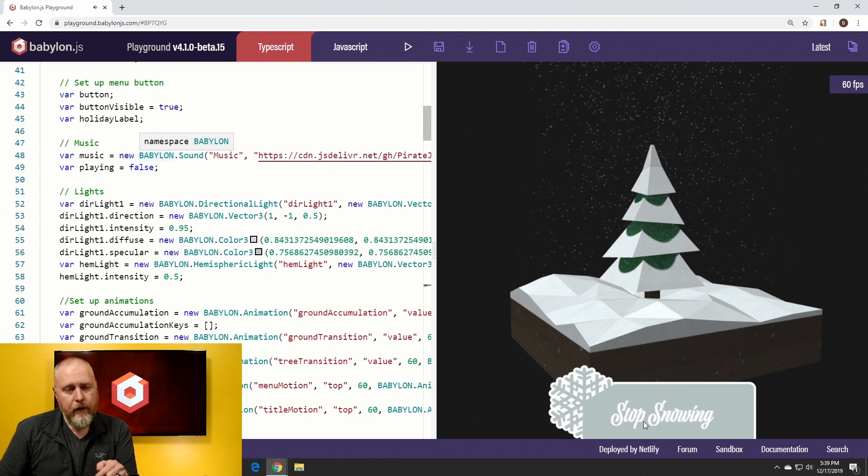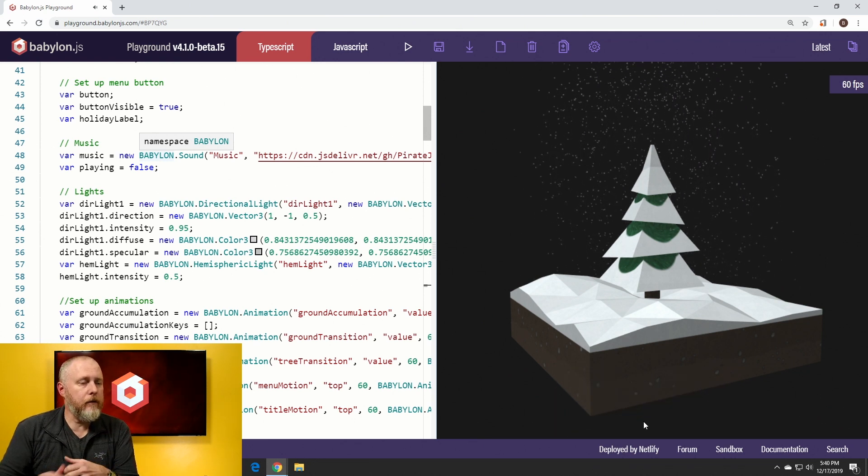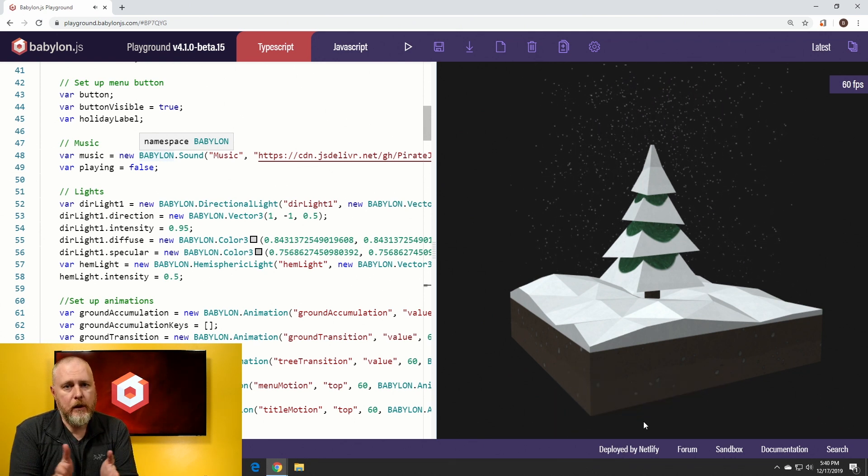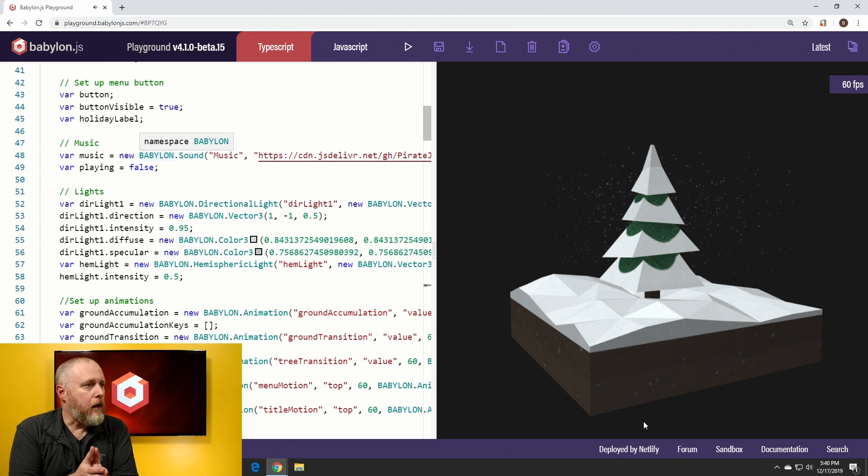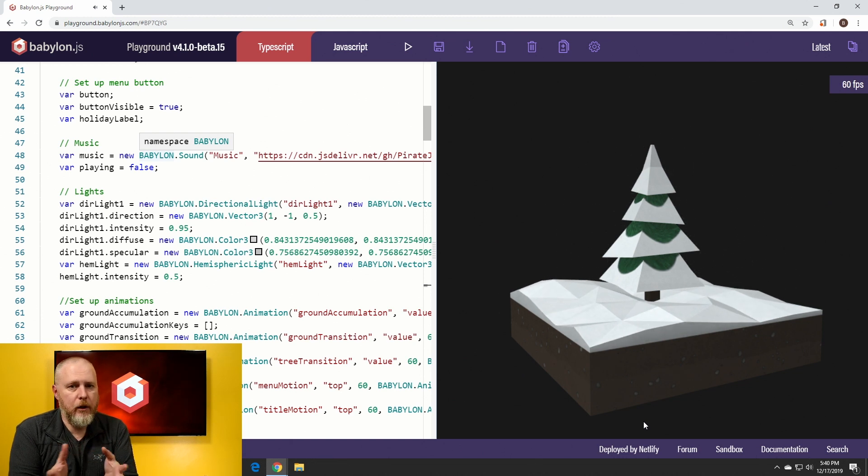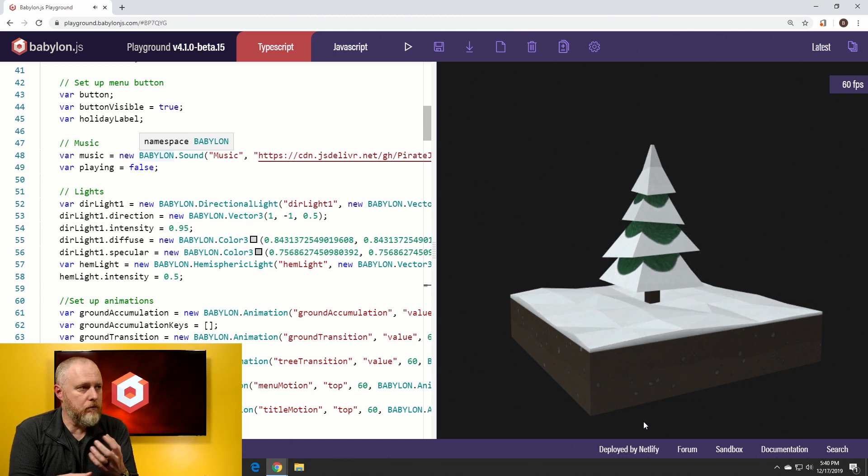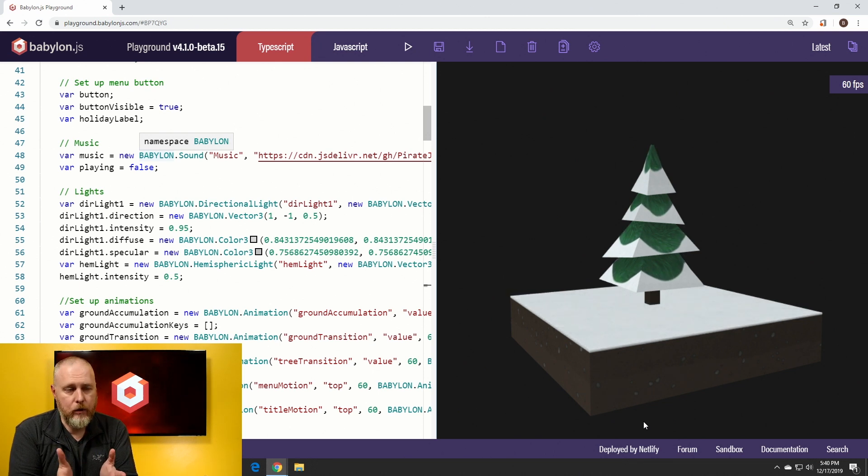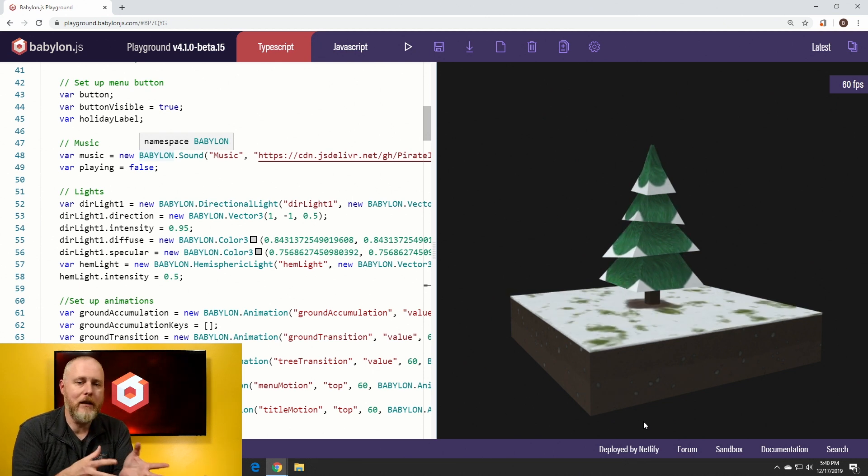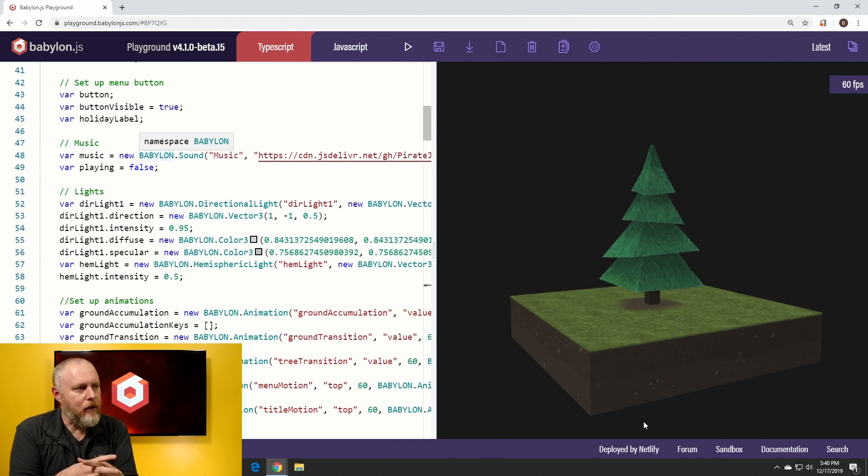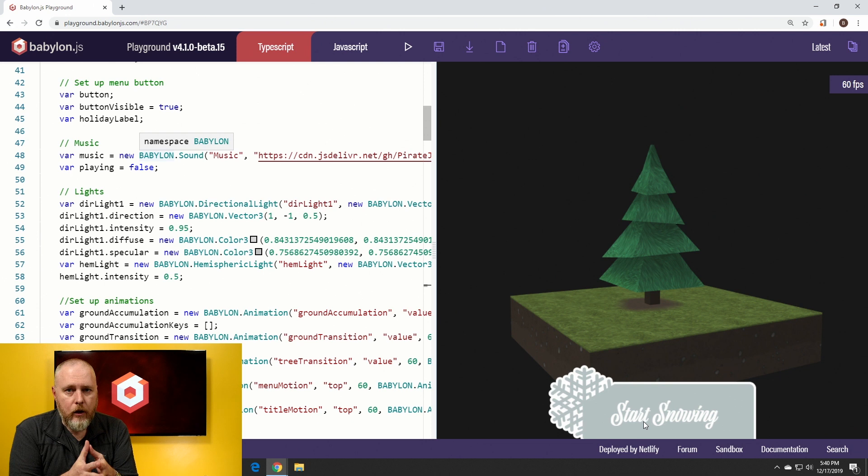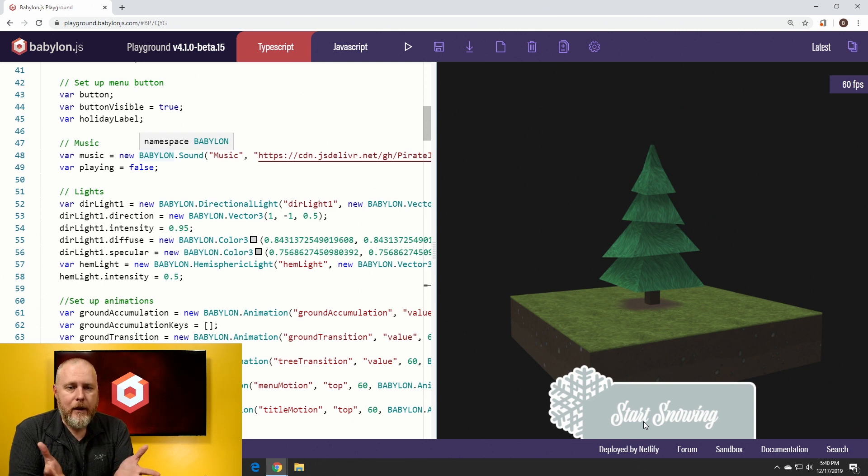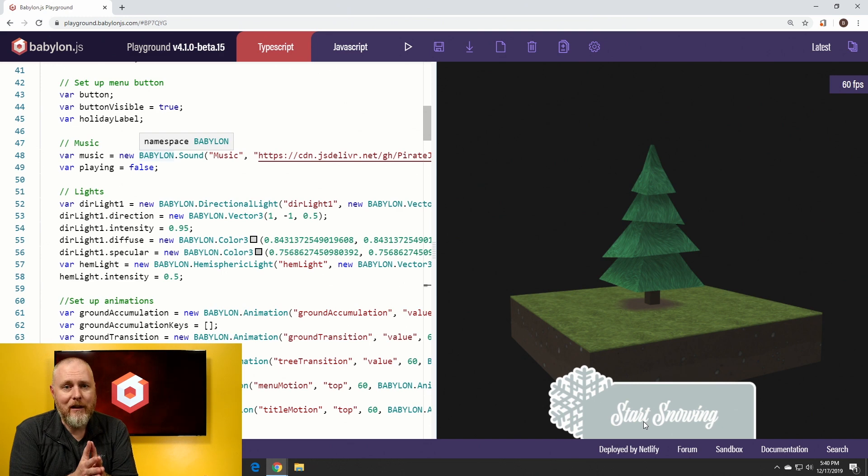We will have it linked down in the description below. If you have any questions, please leave it in the comments. Feel free to take this scene, peel it apart, do whatever you want with it. We'd love to see what you do with either these techniques or with this scene itself. And hope you have a lot of fun. No matter where you are or how you celebrate, the Babylon team sends to you our warmest wishes for this holiday season. And we will see you again in 2020. Take care.